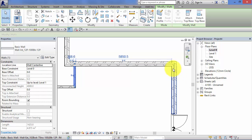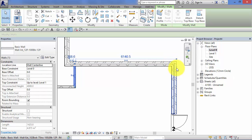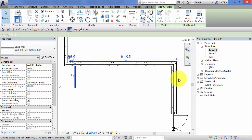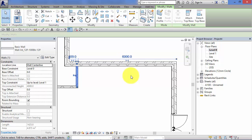So if I let go there on the external wall, let's do that again, and let go, you can now see that that temporary dimension measures to the external wall. And now I can click in the value and say, for example, I want that to be six meters away. And the wall moves accordingly.